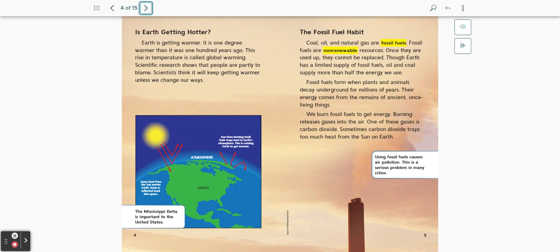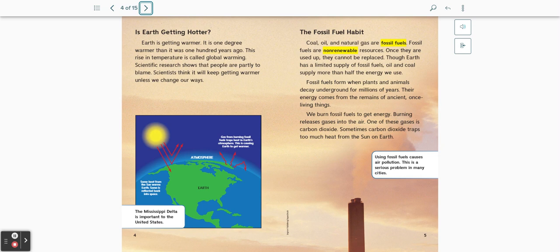We burn fossil fuels to get energy. Burning releases gases into the air. One of these gases is carbon dioxide. Sometimes carbon dioxide traps too much heat from the sun on Earth. Using fossil fuels causes air pollution. This is a serious problem in many cities.